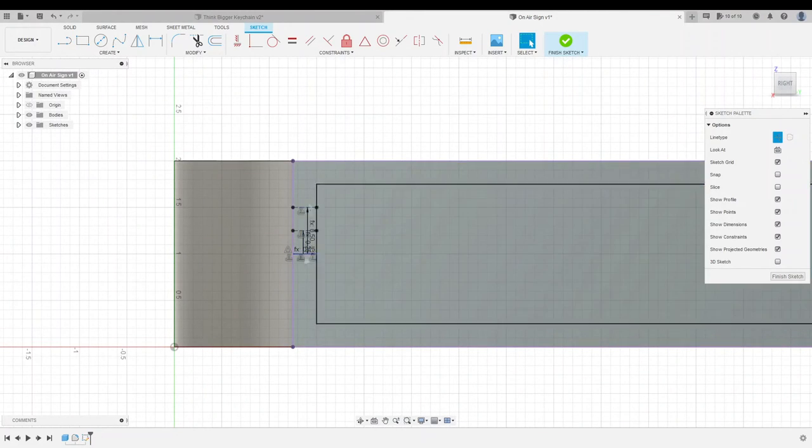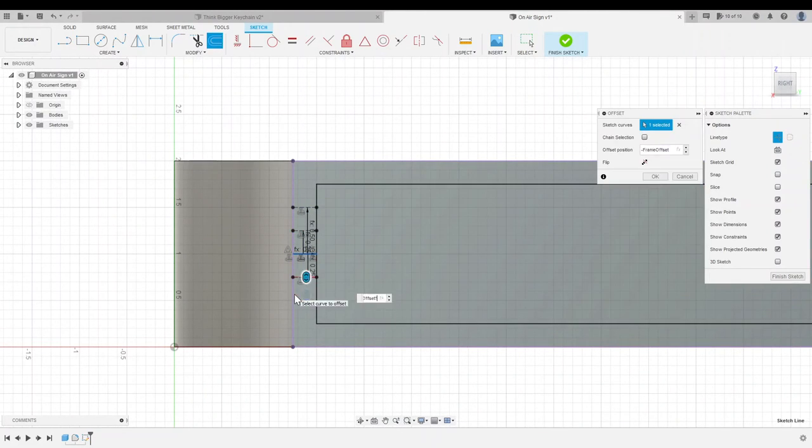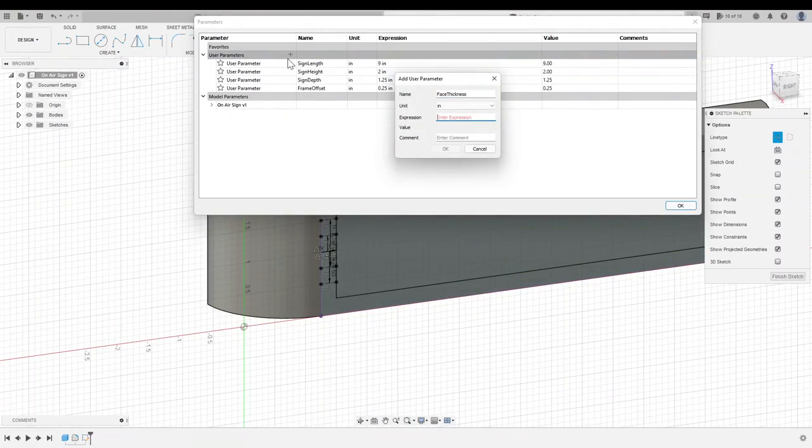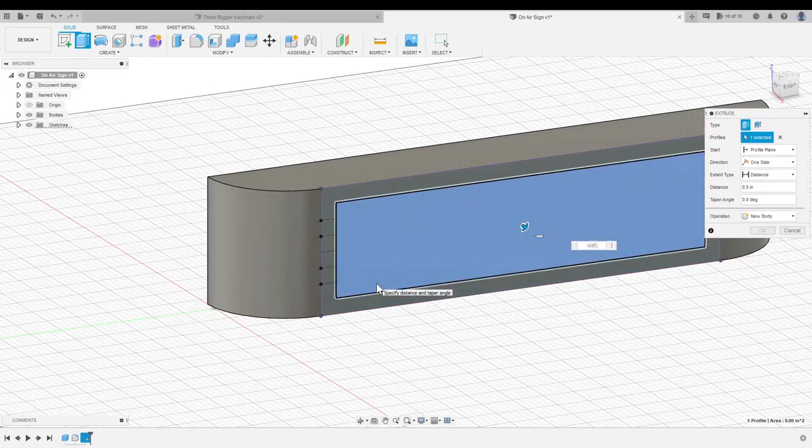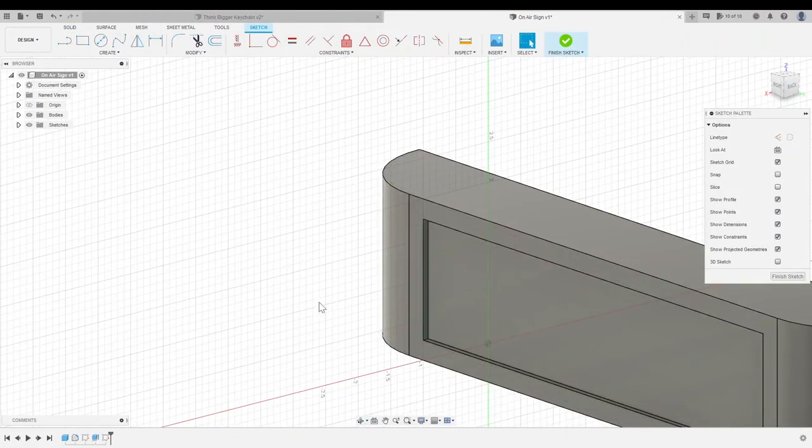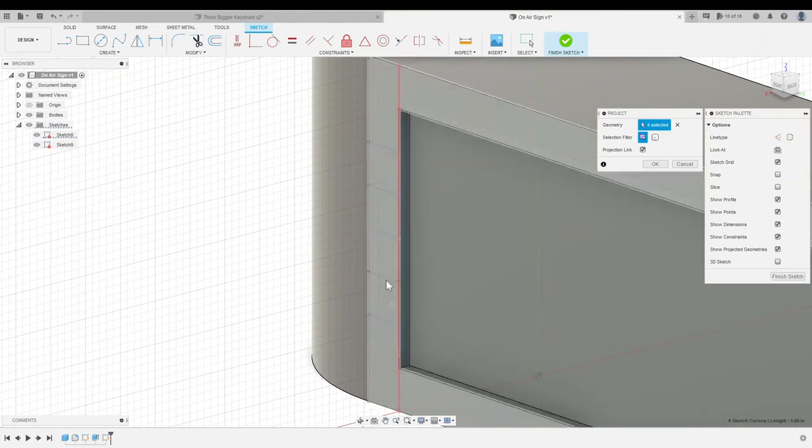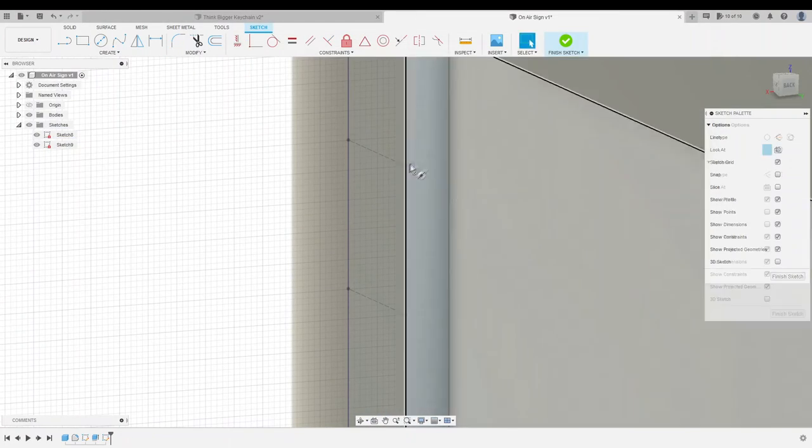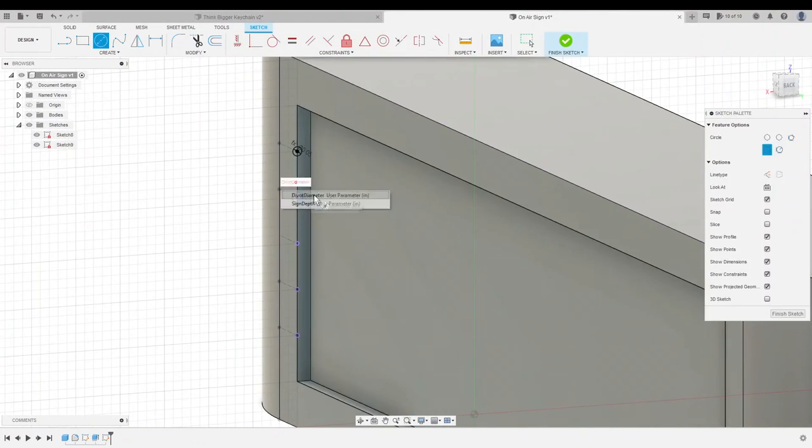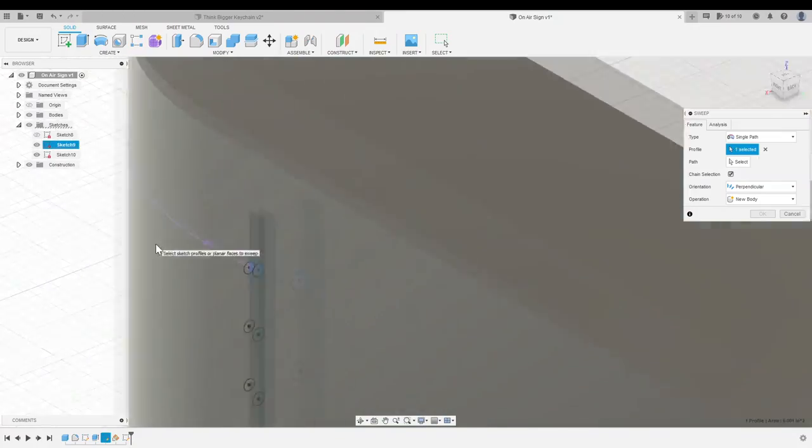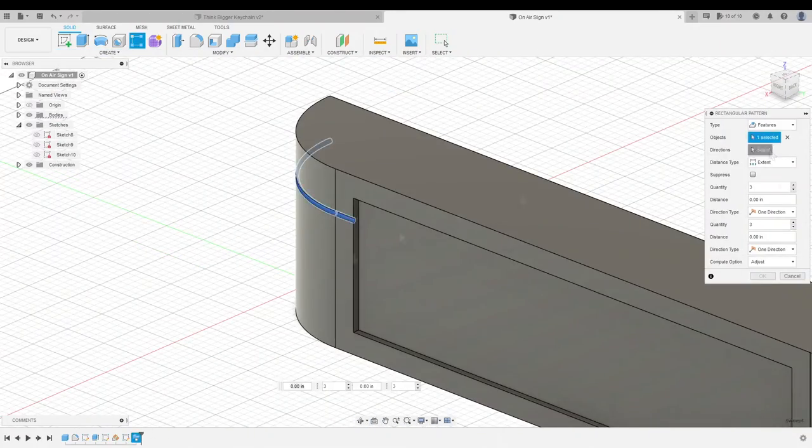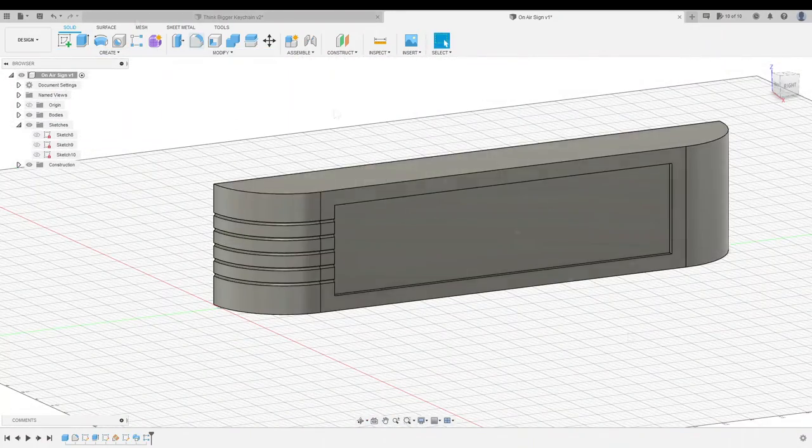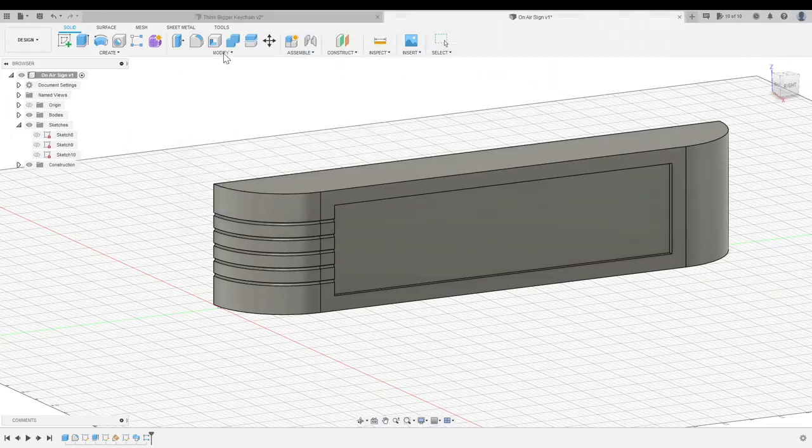One of the most iconic features of the RCA on air sign is the five grooves on either side of the words. The streamlined art deco look of this sign almost wouldn't exist without these five subtle indentations, which I scooped out using the sweep tool.